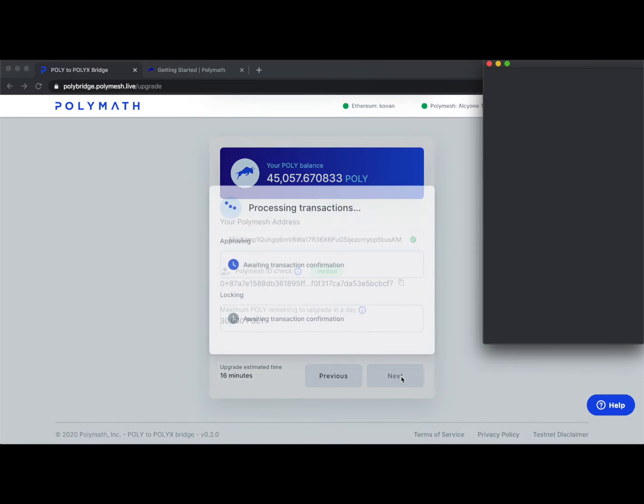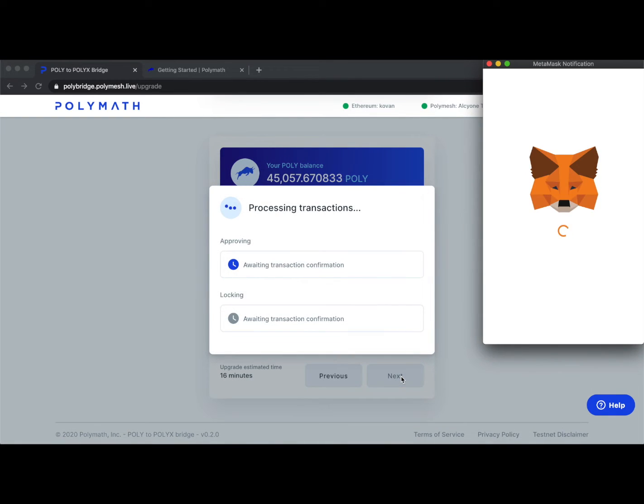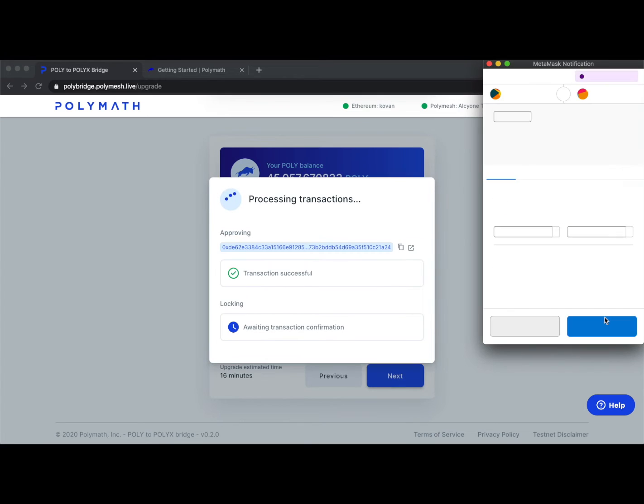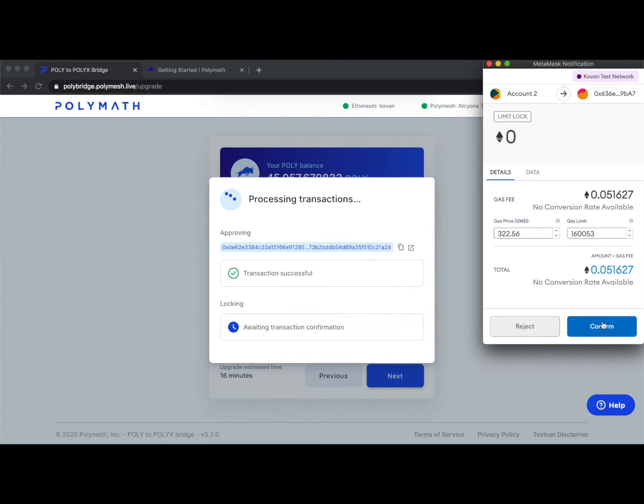We'll confirm, and we'll sign two transactions here with MetaMask. We'll confirm again.